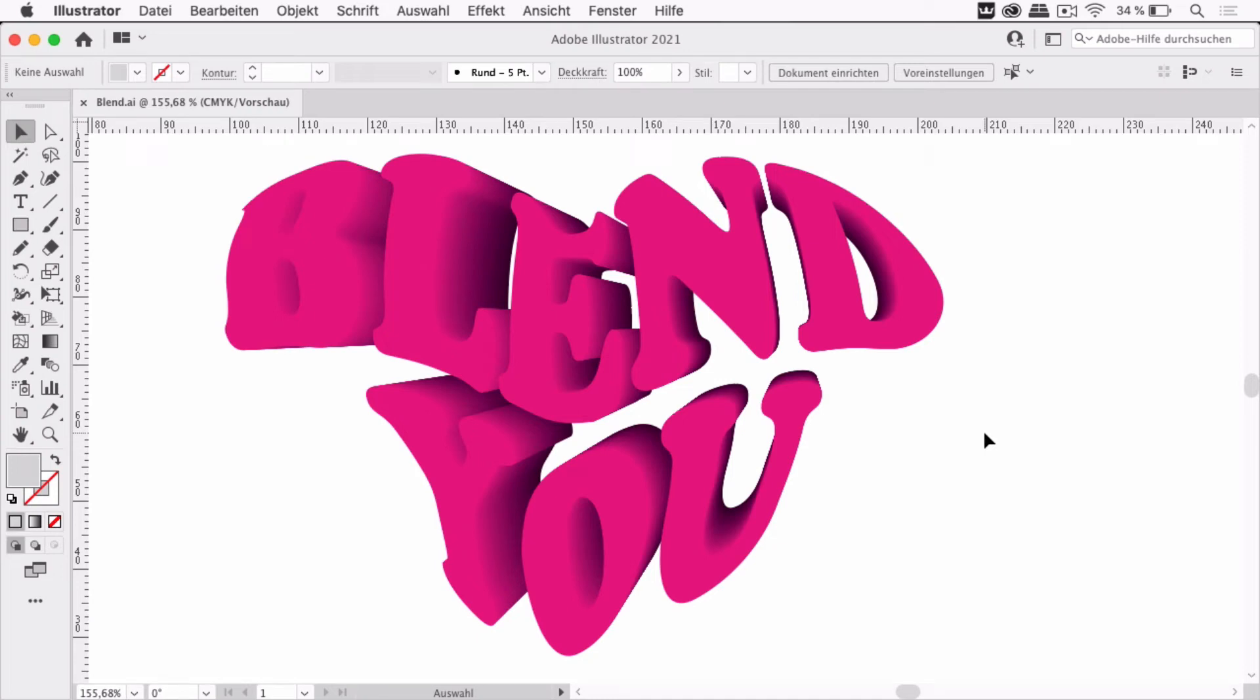Hello and welcome to the VectorGarden YouTube channel. My name is Monika and in this video I'm going to show you what to watch out for when blending groups.